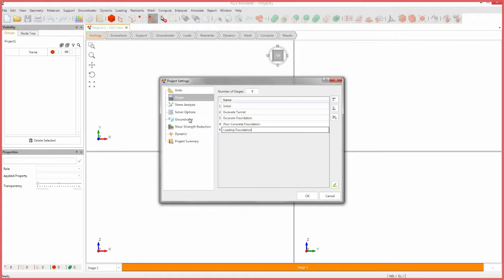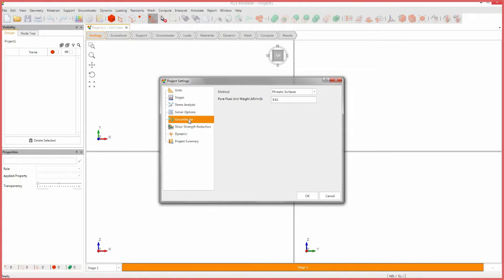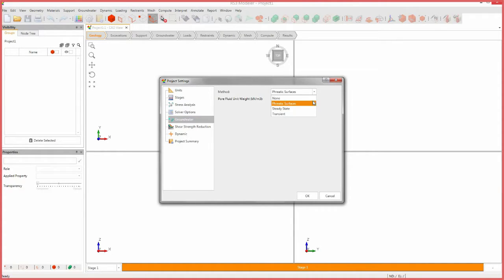Next, select the groundwater tab. A major feature in RS3 is the ability to do a coupled analysis where solids and groundwater impact each other in the computation. For this tutorial, however, we are not interested in groundwater results, so set the method to none.